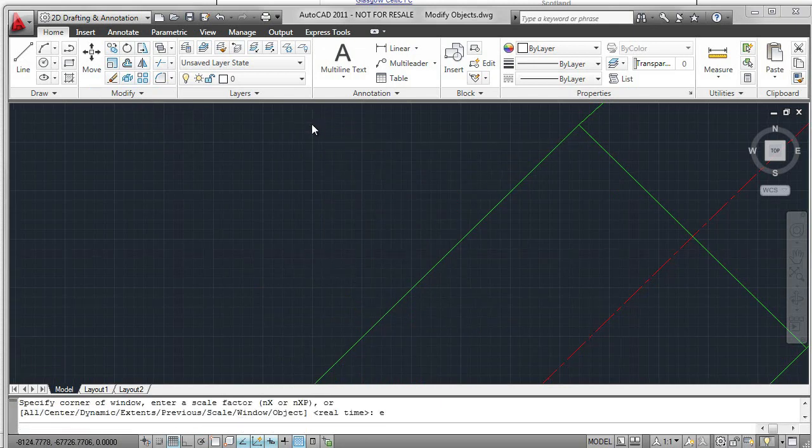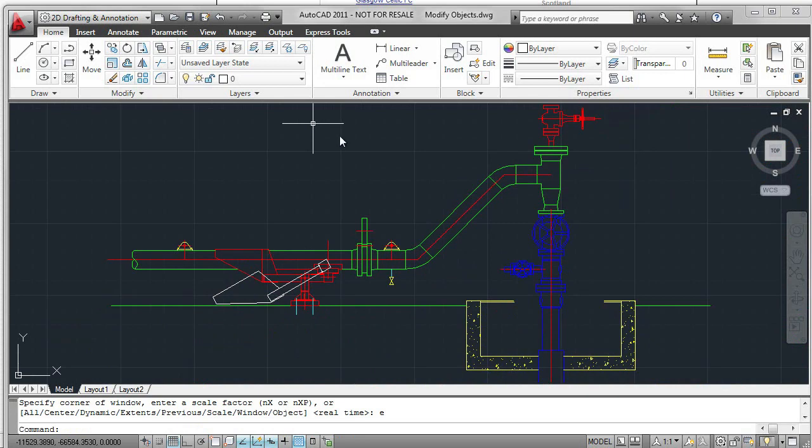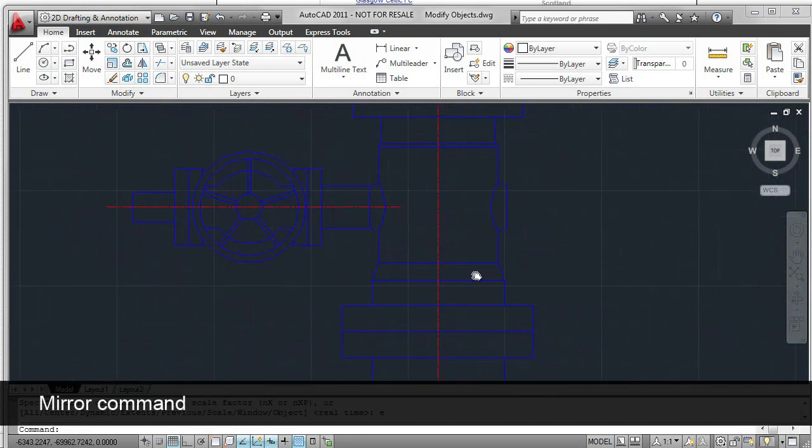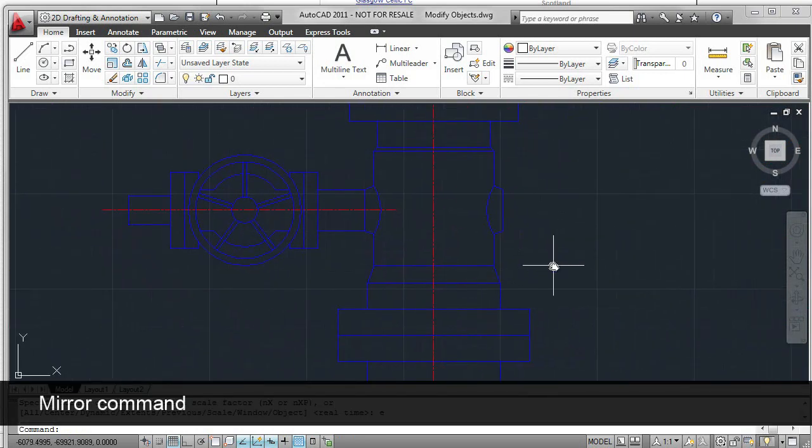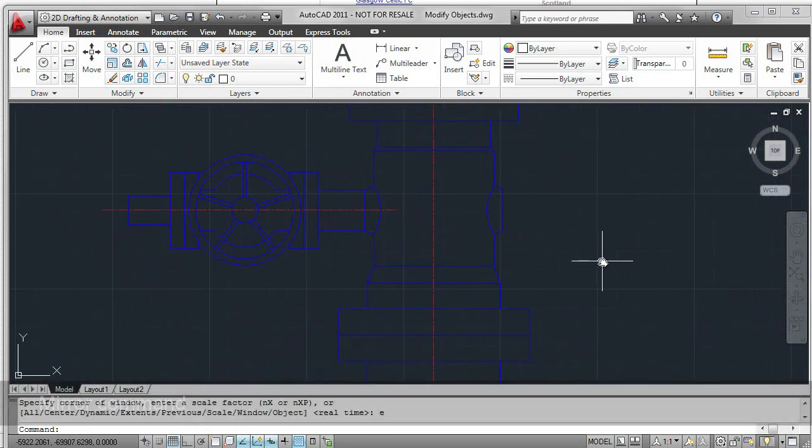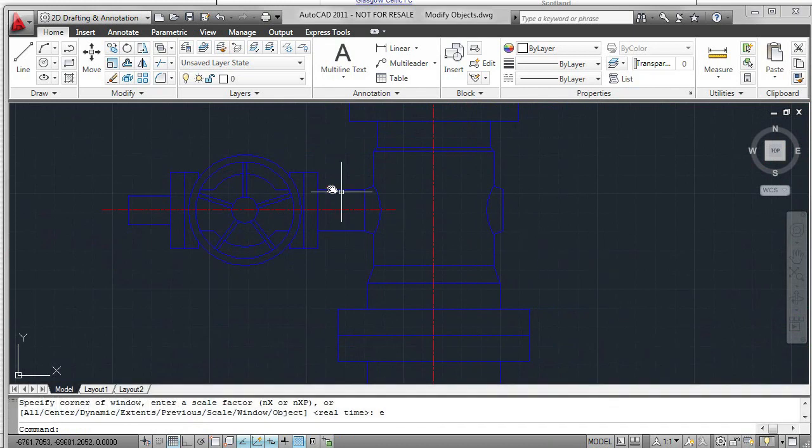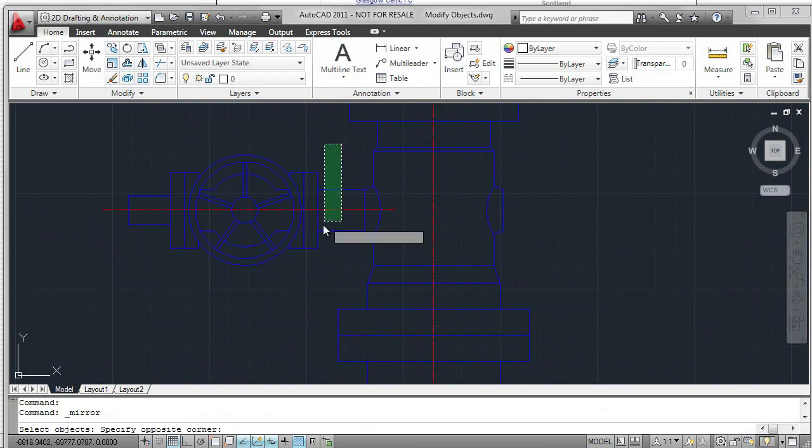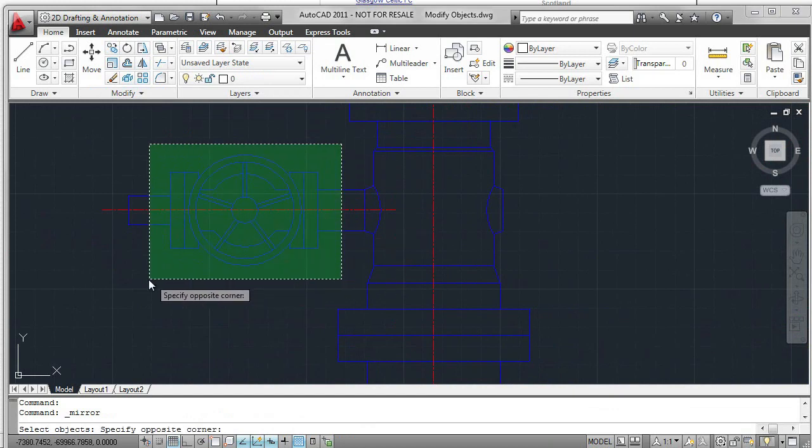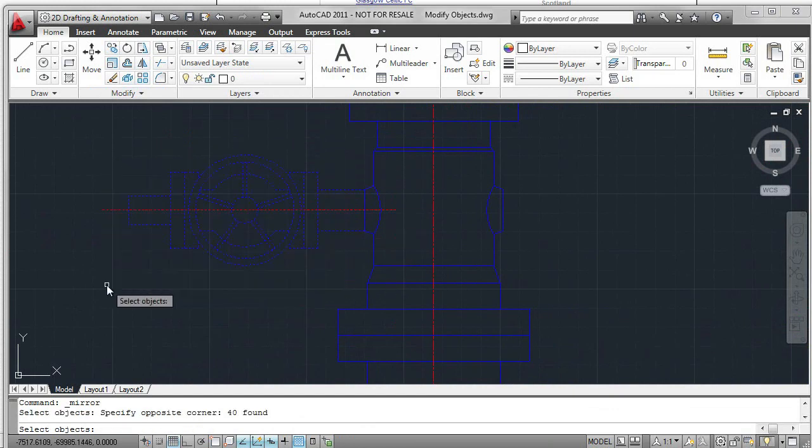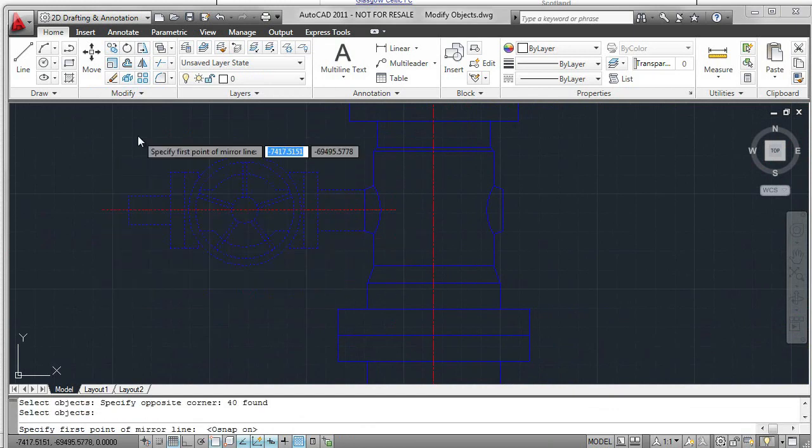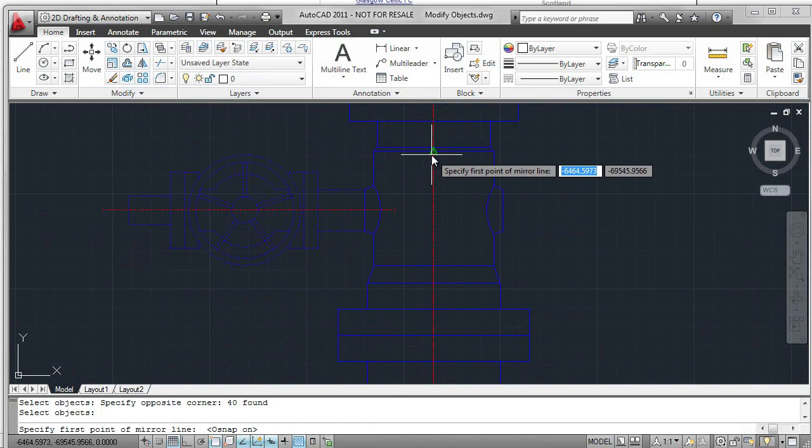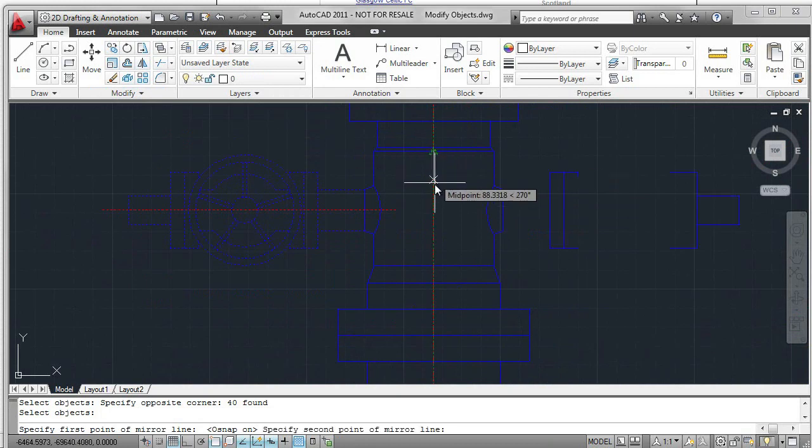Now let's look at mirroring a valve. Using the Mirror command, I'm going to select all the objects on the left-hand side. So mirror, again, crossing window. I need to select a mirror line. I've turned OSnap back on,